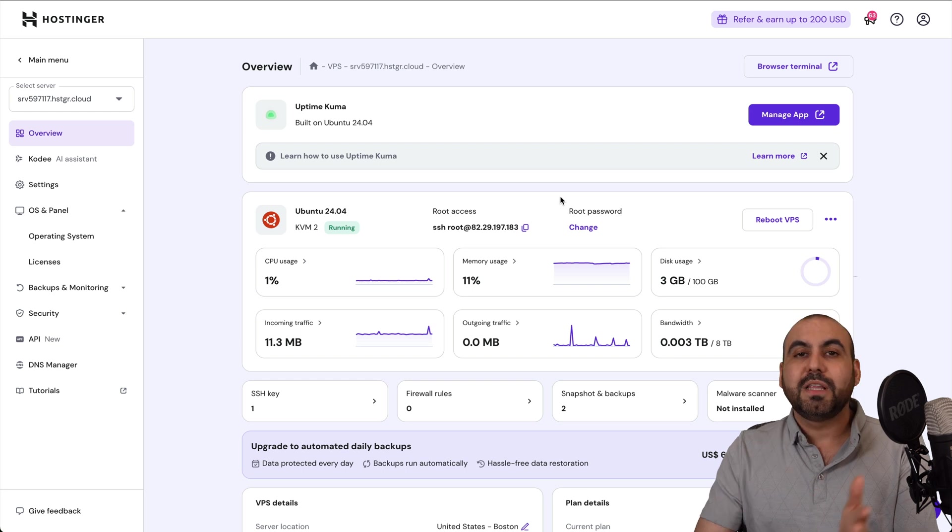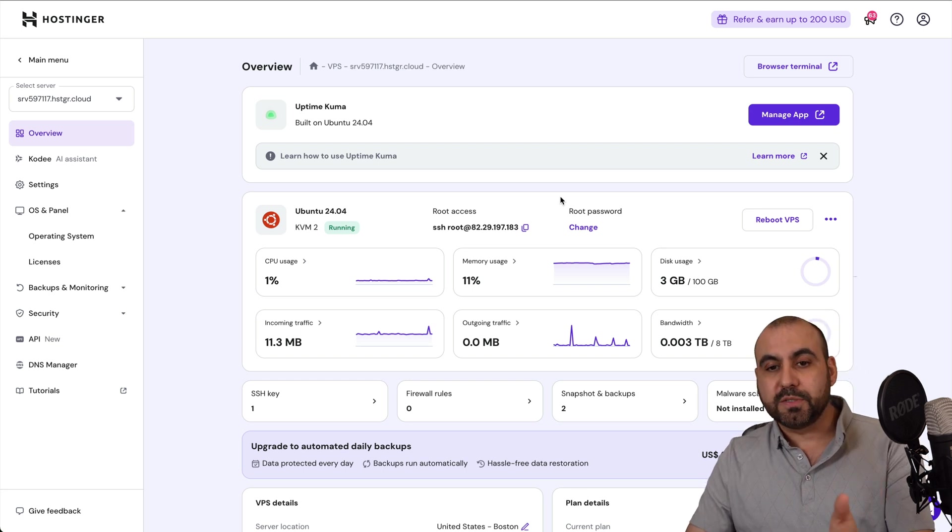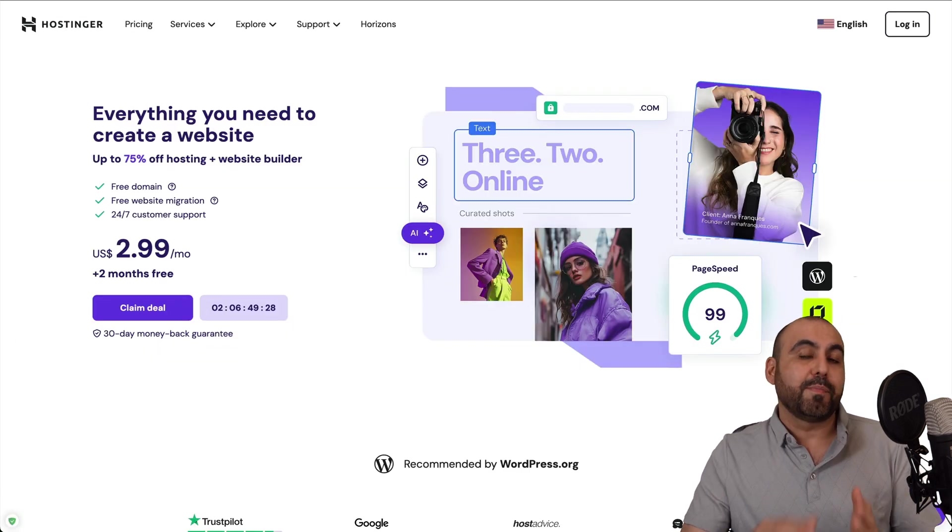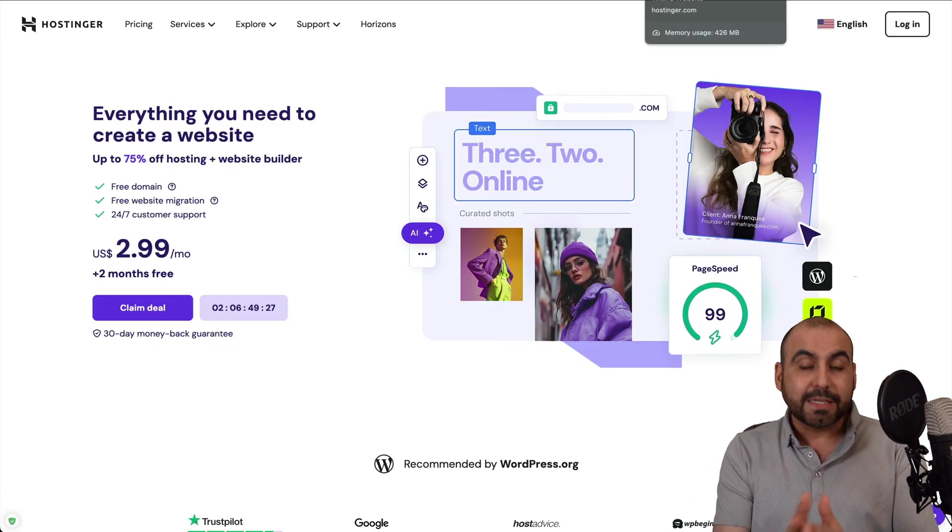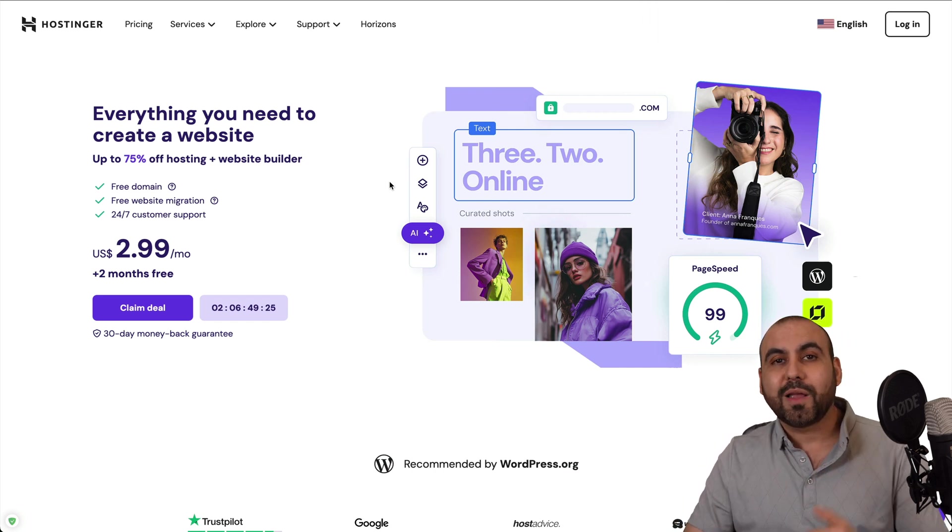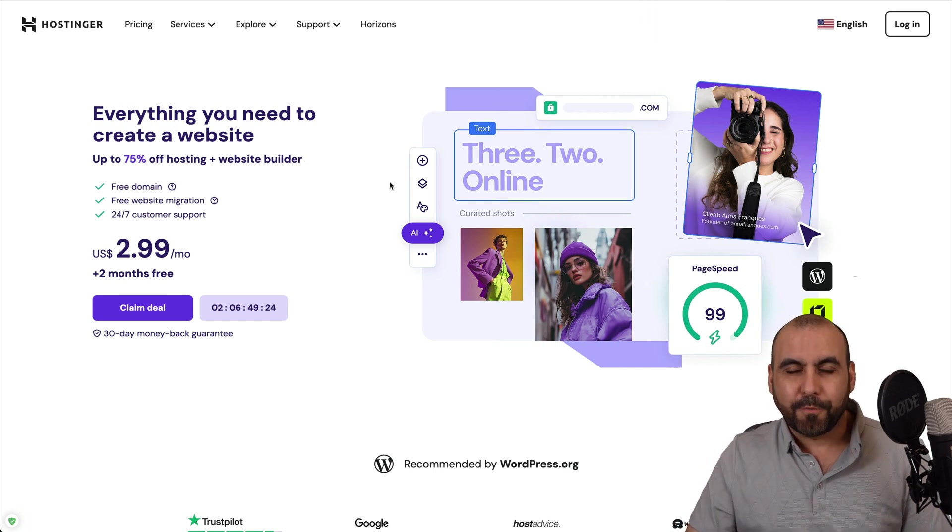Now, before I show you how to do this, let me show the sponsor for this video, which is actually Hostinger. So if you plan to grab a VPS to install Uptime Kuma, I do recommend that you check them out.